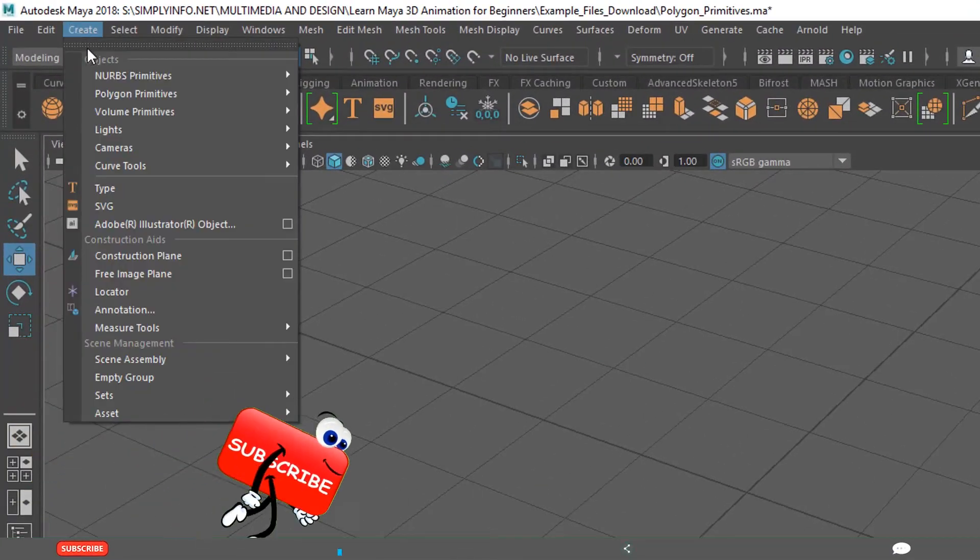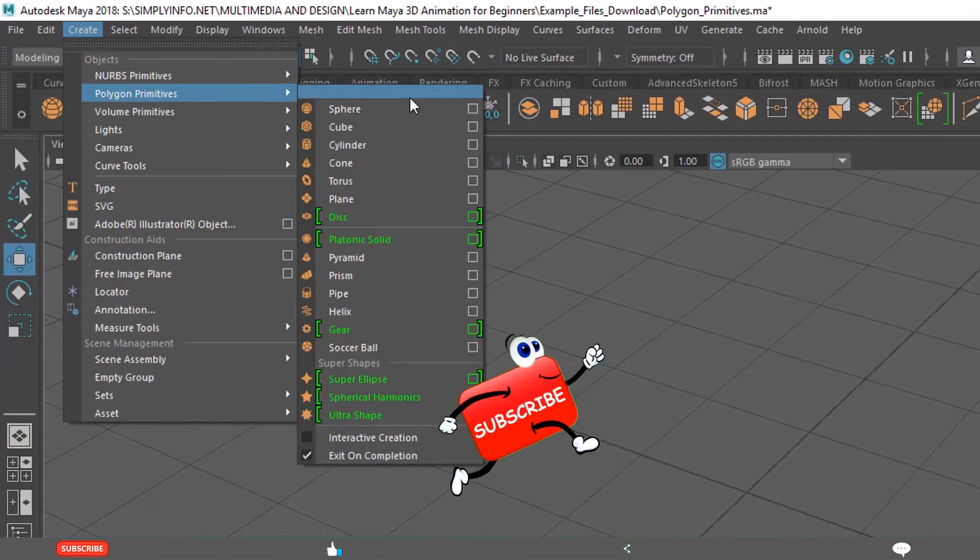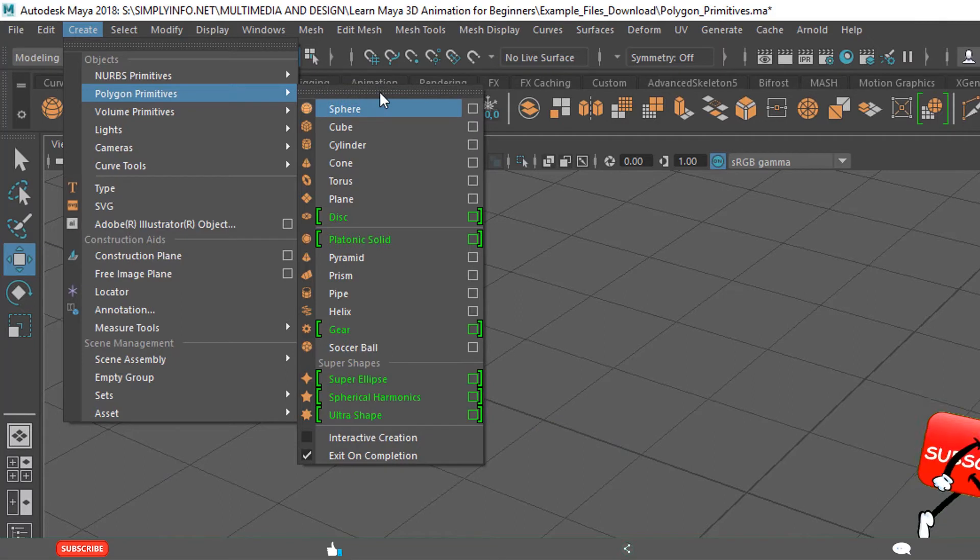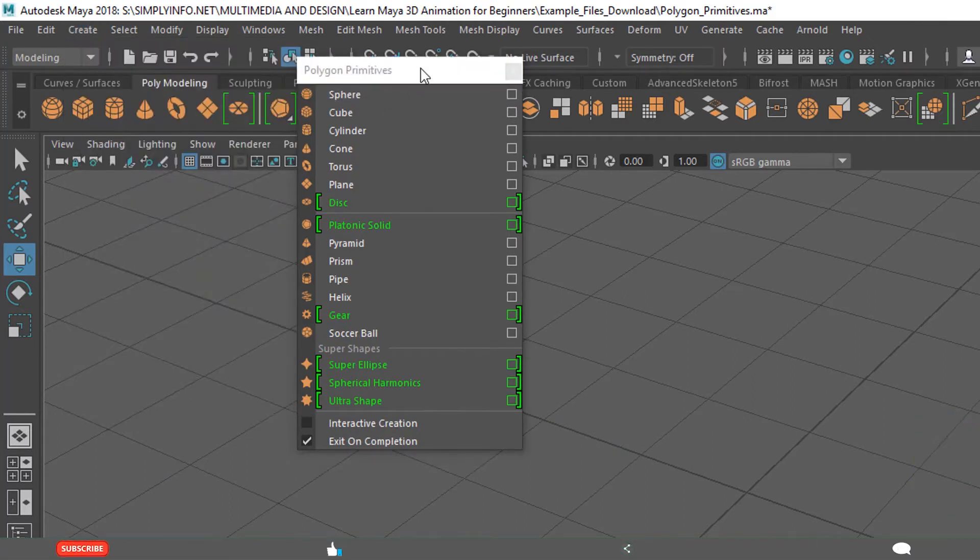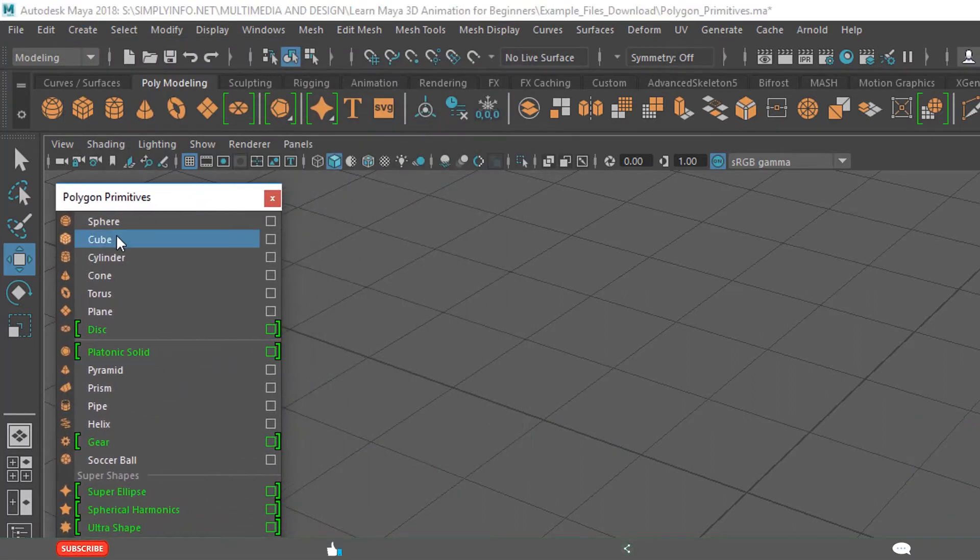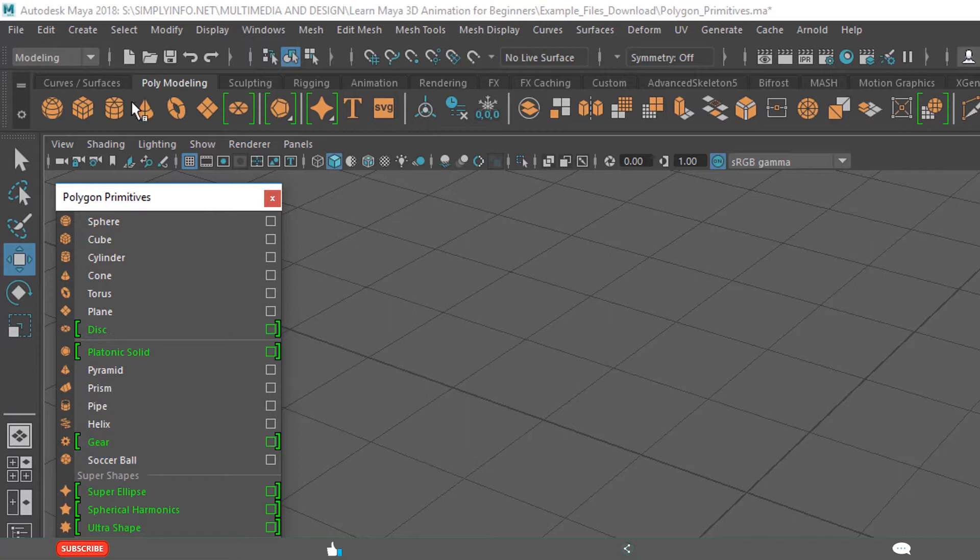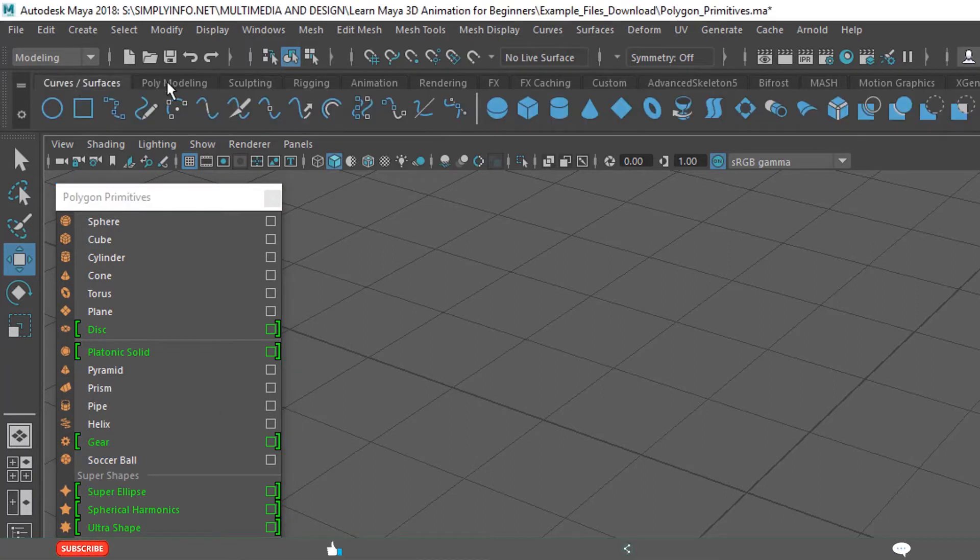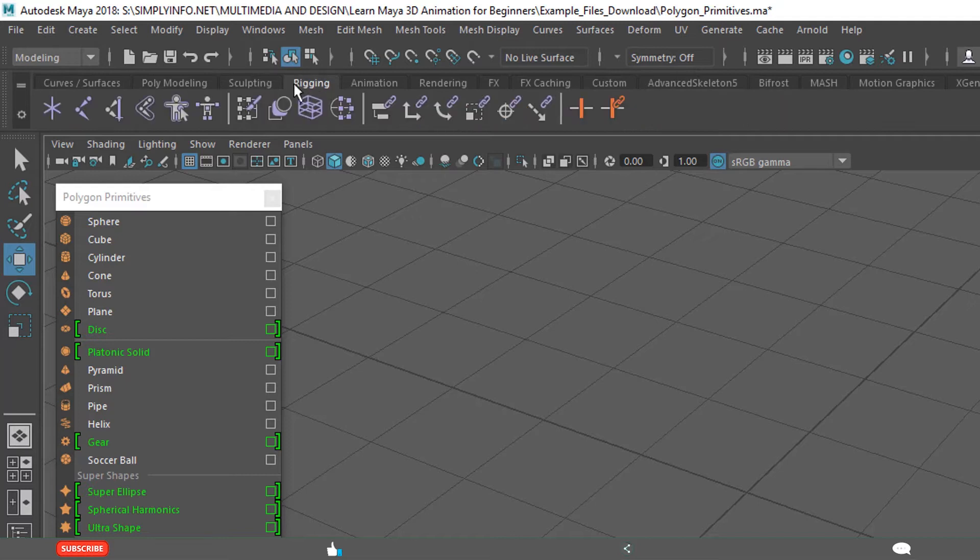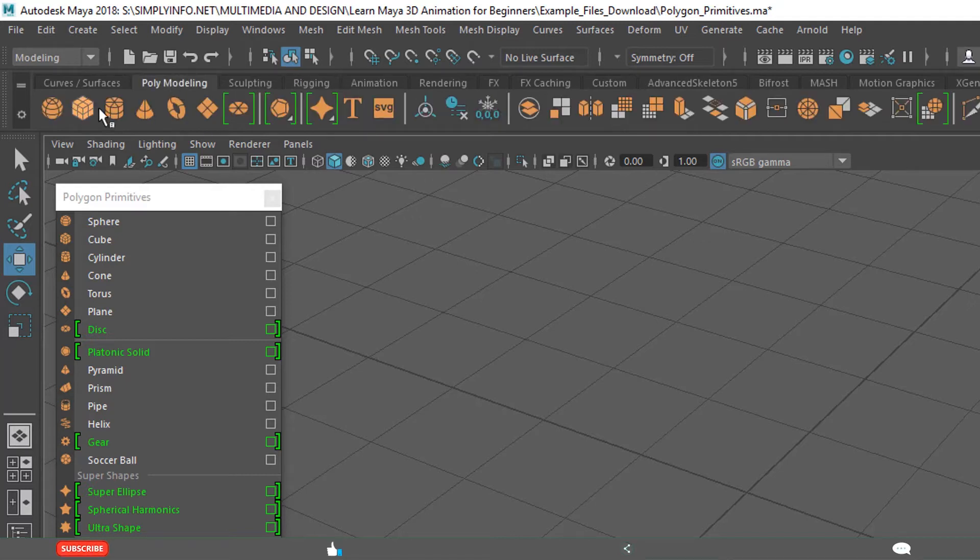One is the create menu, polygon primitives, click on these options. I am tearing off this menu, the polygon primitives menu, because we are going to use them repeatedly now. And also the shelf button. If some other shelf button is activated, click on the poly modeling. Now these are the different options related to poly modeling.